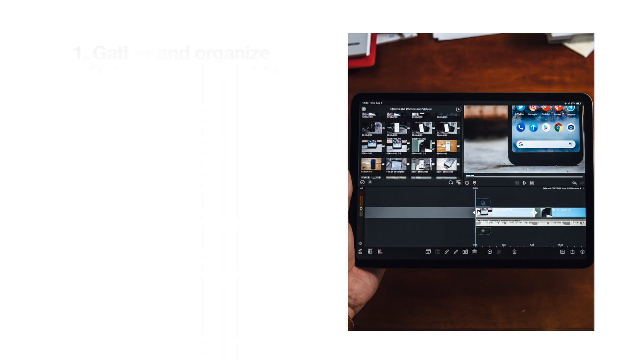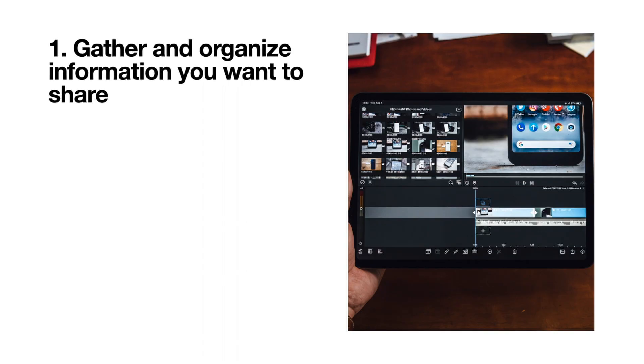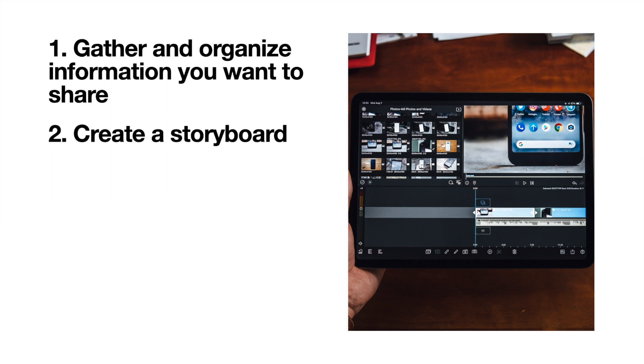So that's it. Just to review, let's recap on the steps we took to create this video. First, you gathered and organized the information you wanted to share. Then you created a storyboard that contained a sequence of scenes that shows exactly what will happen in your video.